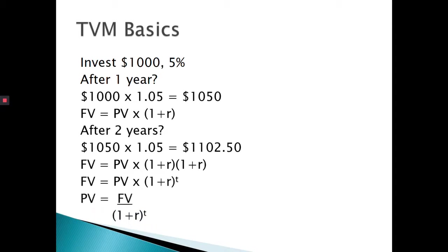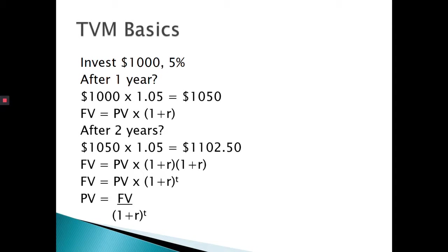Anything times itself, if you multiply any number by itself, you can express that as an exponent. So 1 plus r times 1 plus r would be the same as 1 plus r squared, or more generically, 1 plus r to the power of t. t is time. If we rearrange that formula using simple algebra, present value is equal to your future value over 1 plus r to the power of t.